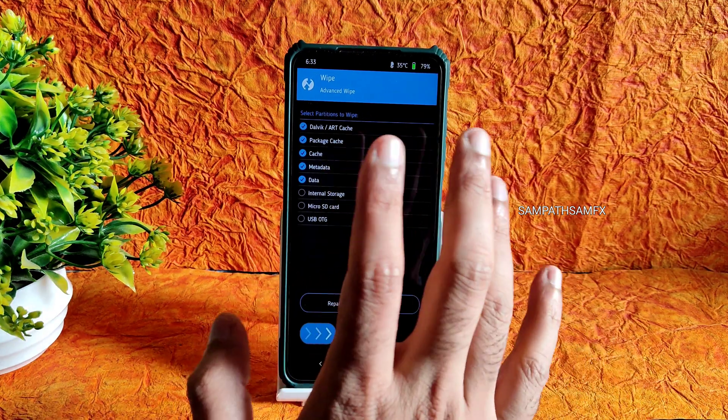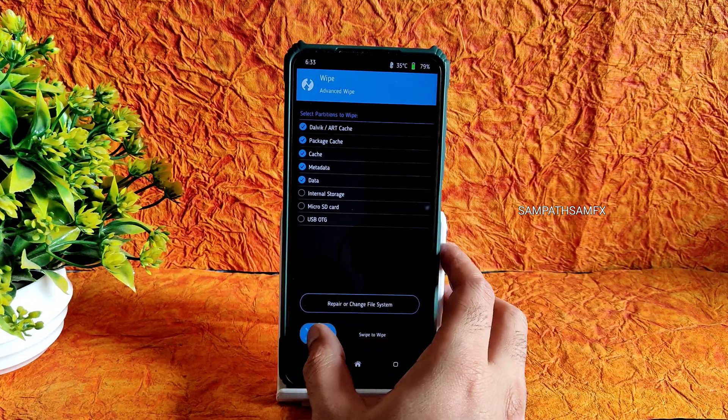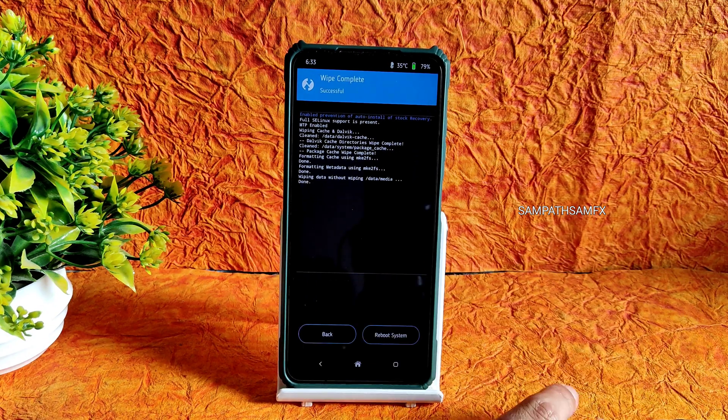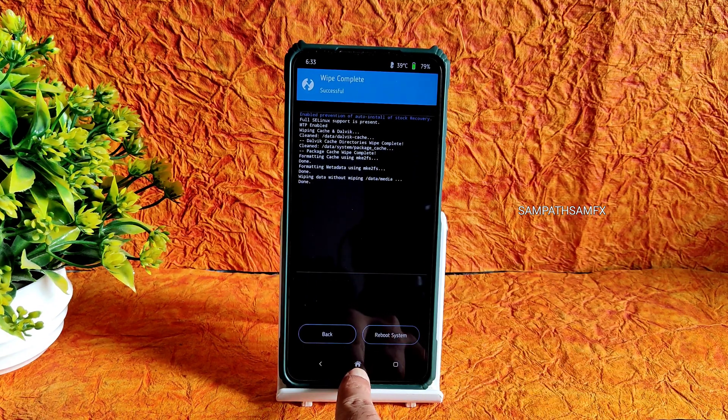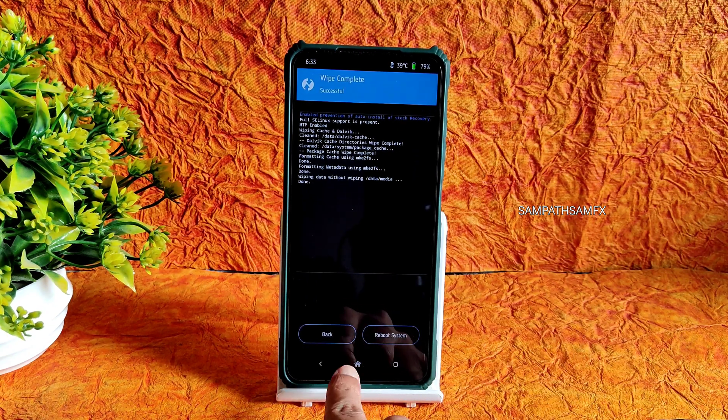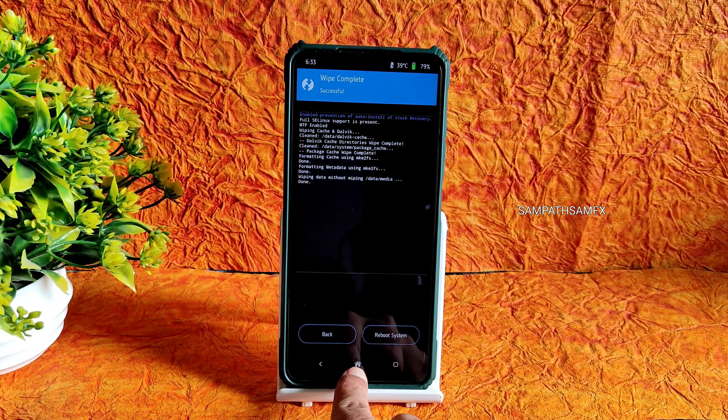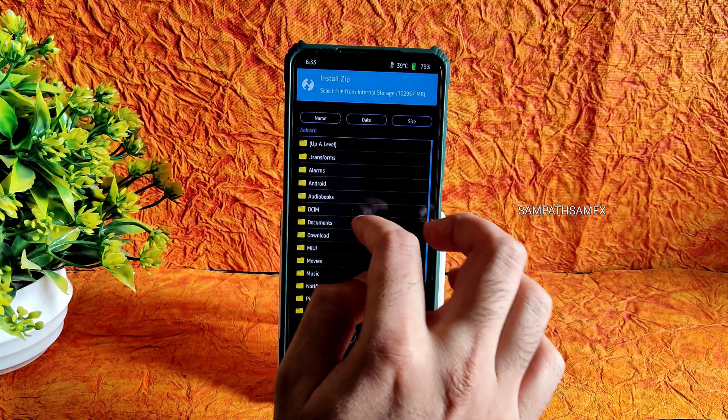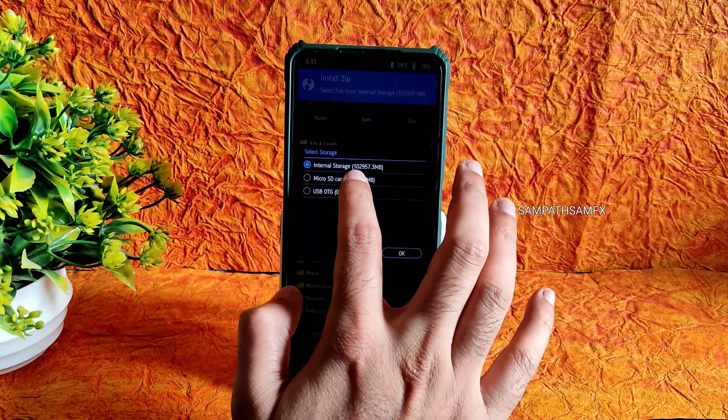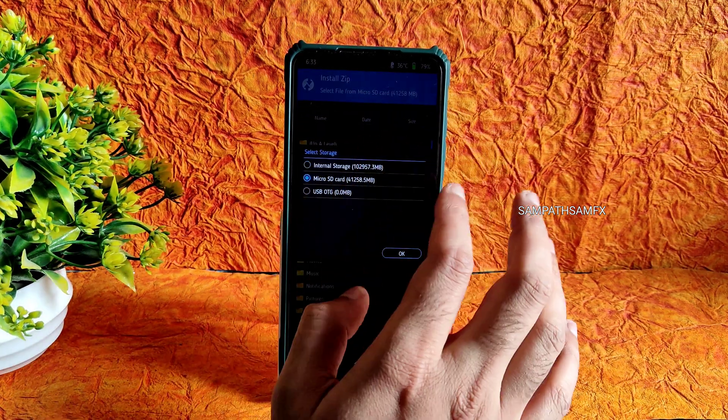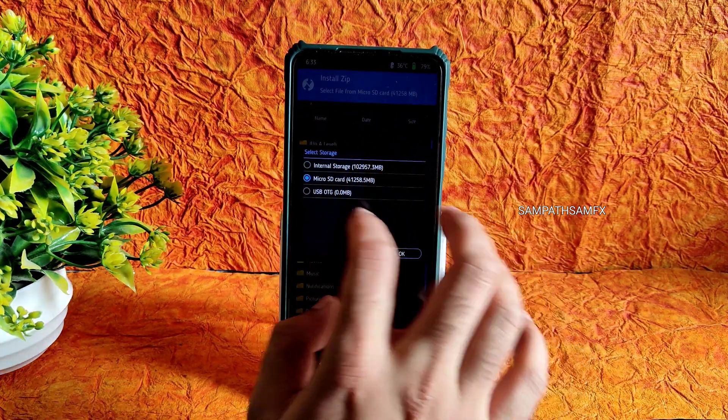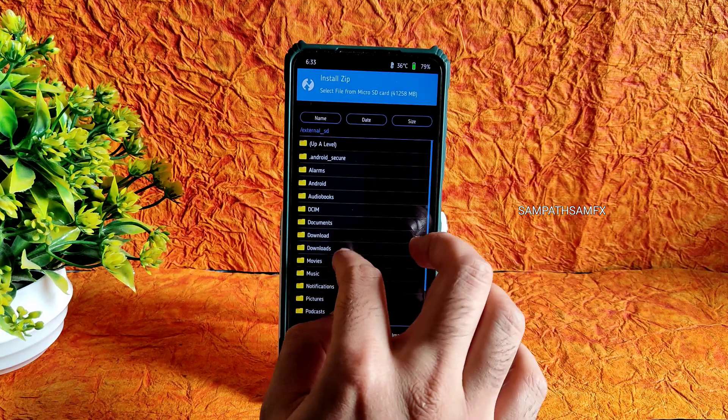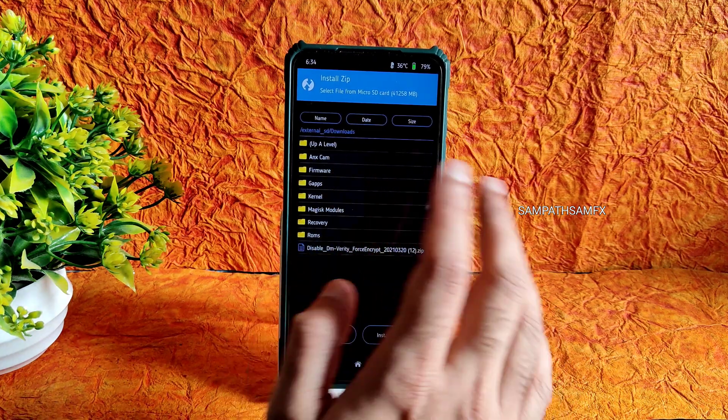Again go to home section and select install. As you can see it's decrypted. Select microSD card or wherever you downloaded the files.